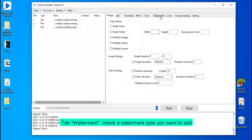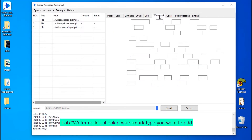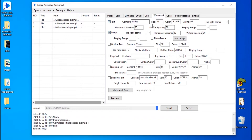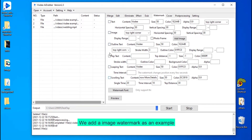Go to the watermark tab and check the watermark type you want to add. We add an image watermark as an example.